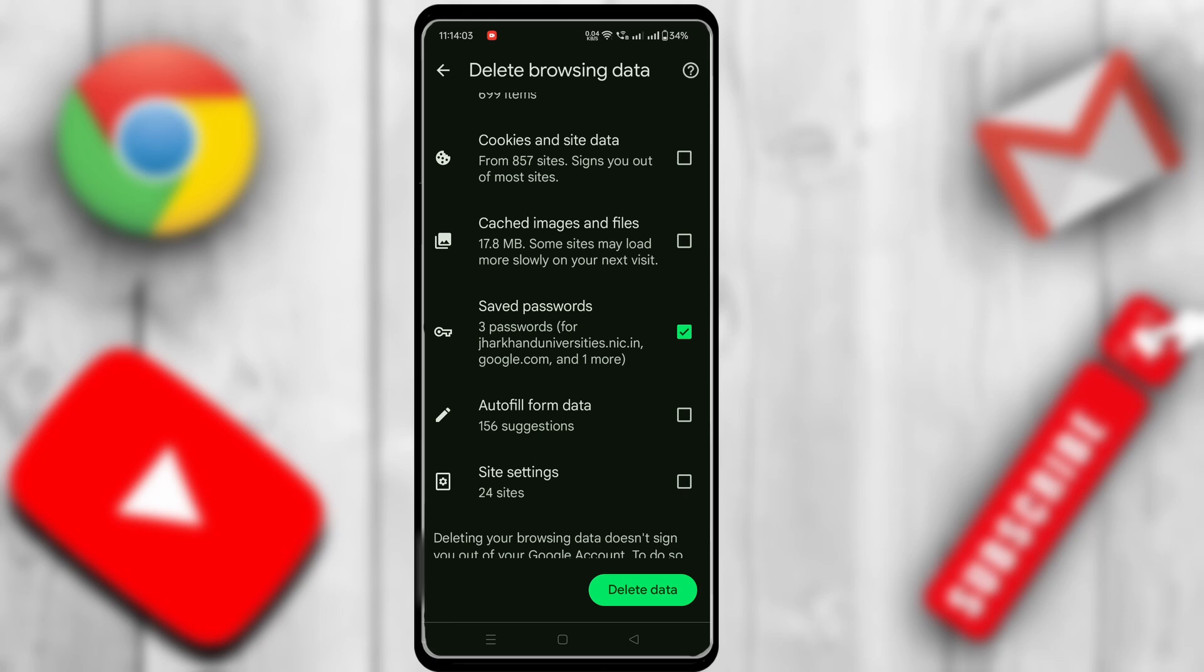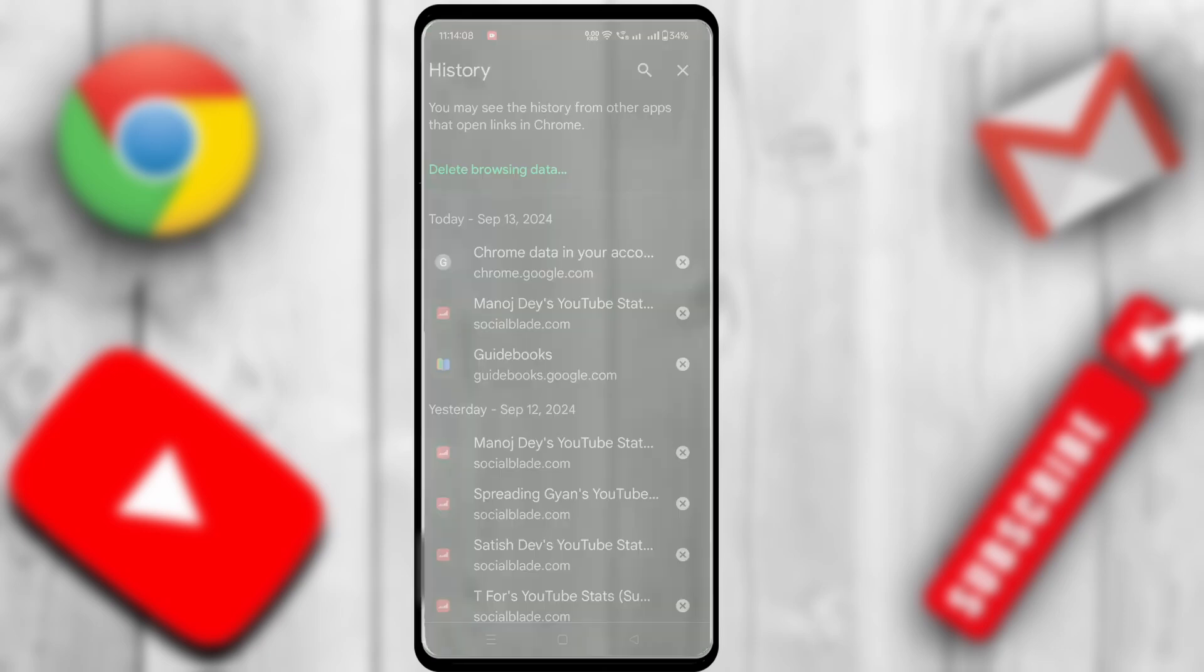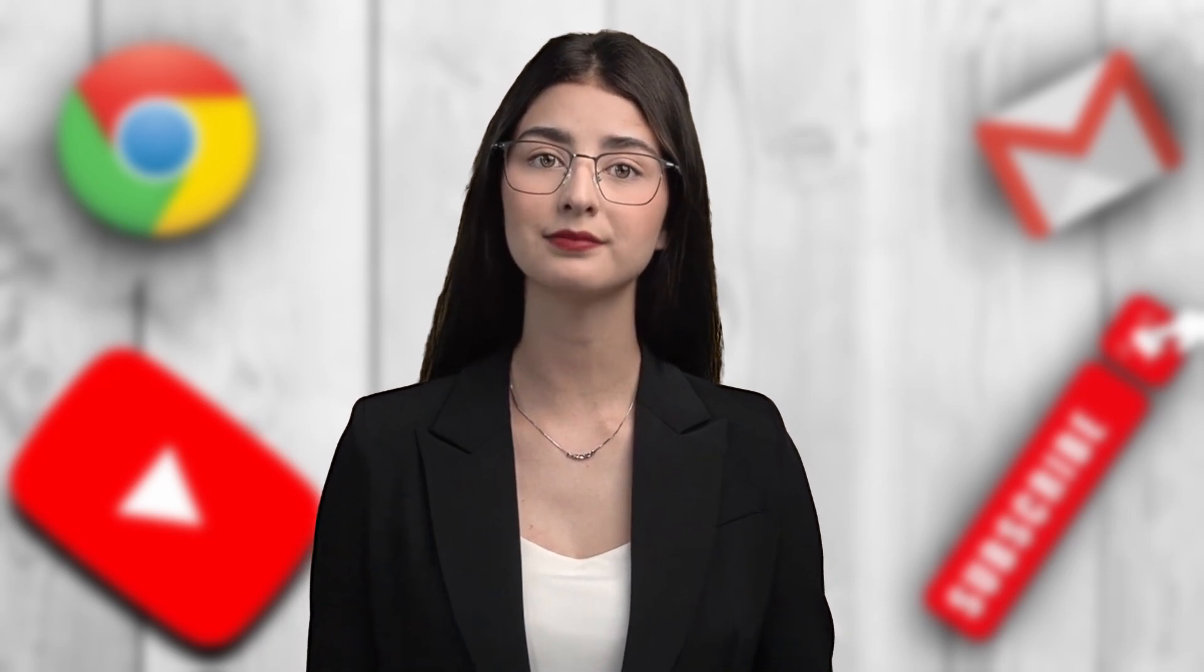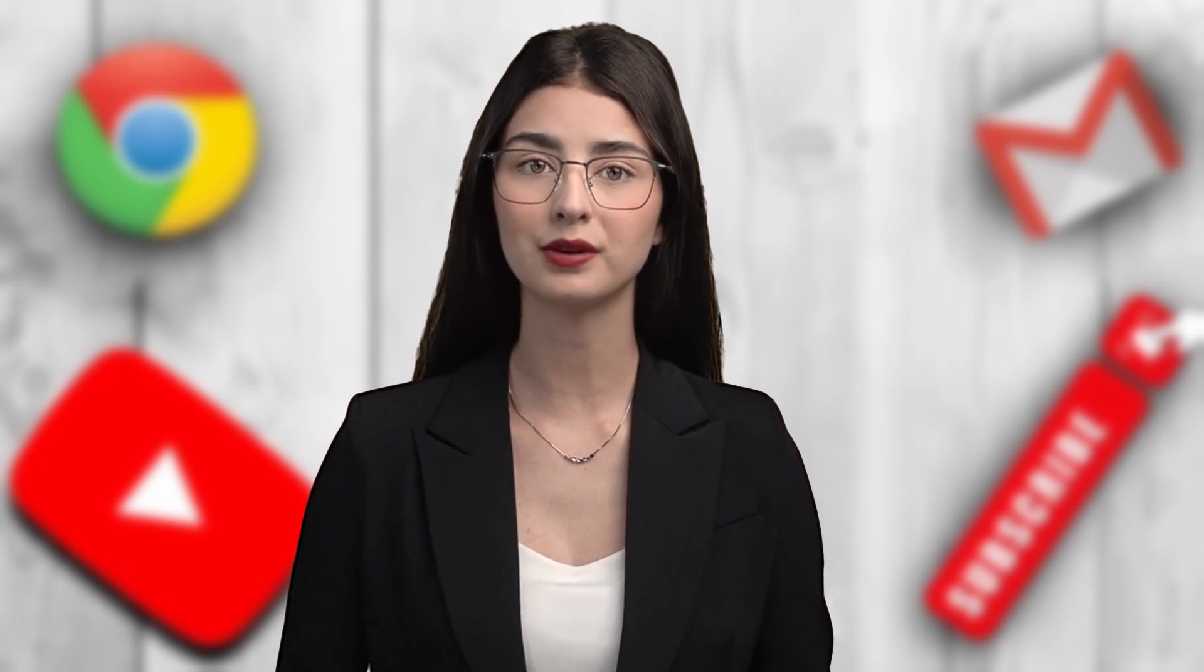Finally, click on the Delete Data button. After that, you don't need to do anything. Your passwords have been deleted successfully. This is how you can delete all saved passwords from Google Chrome.